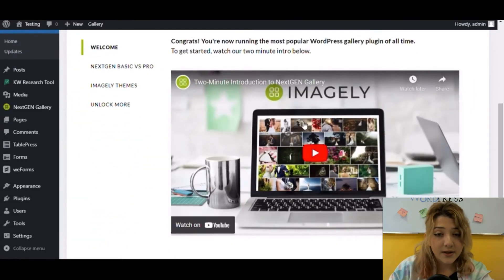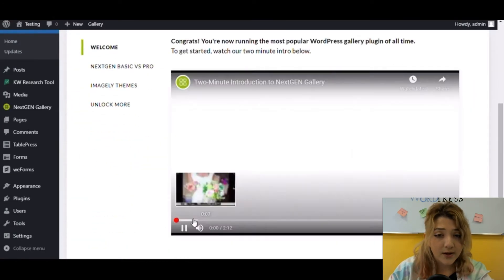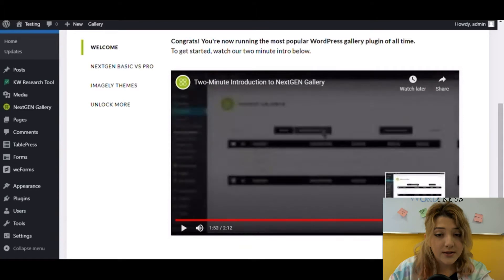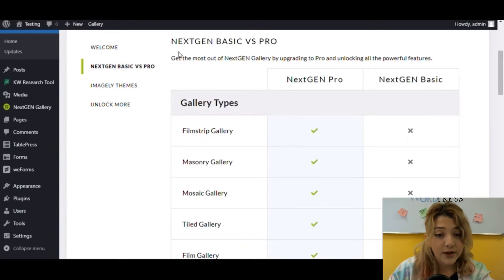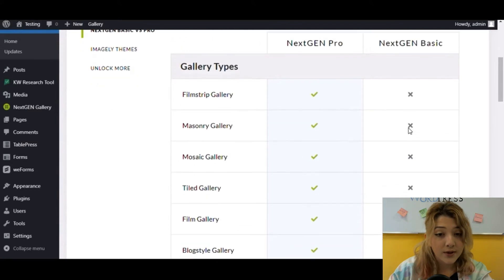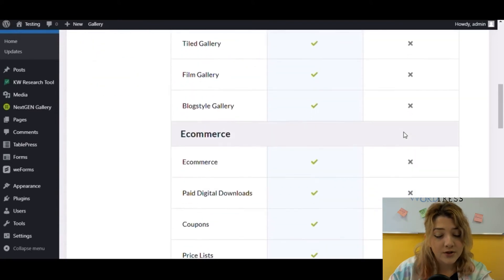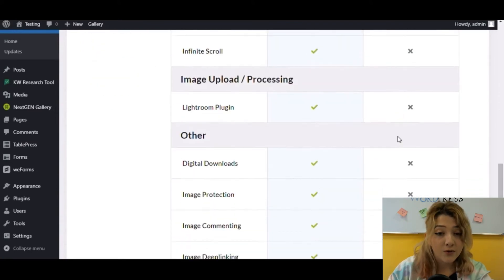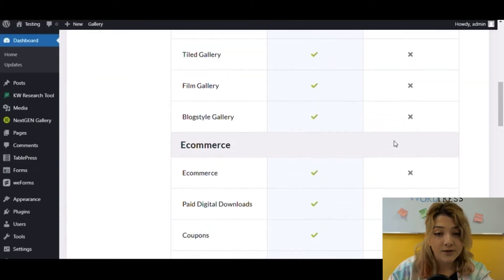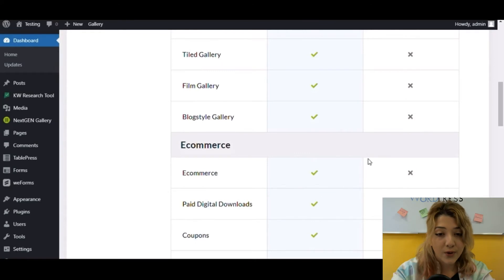In plugins overview welcome part, you can see the video created by Imagely on how to use it. If you click on NextGen Basic versus Pro, you can see all the features that are available for Pro version and are not available for free one.